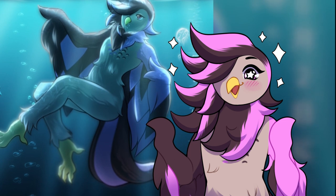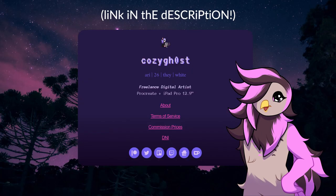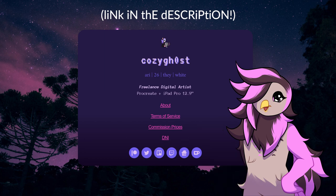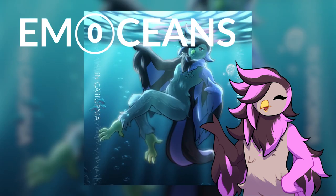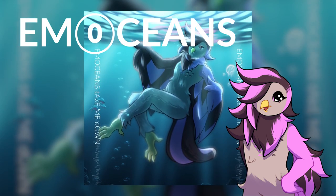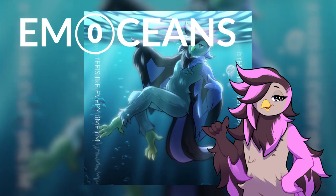I have a new face! Yes, these were drawn by CozyGhost, who's an amazing artist that you should totally follow. And they also made the cover art for my new song, Emotions, which is what I will be breaking down in this video. Segway.